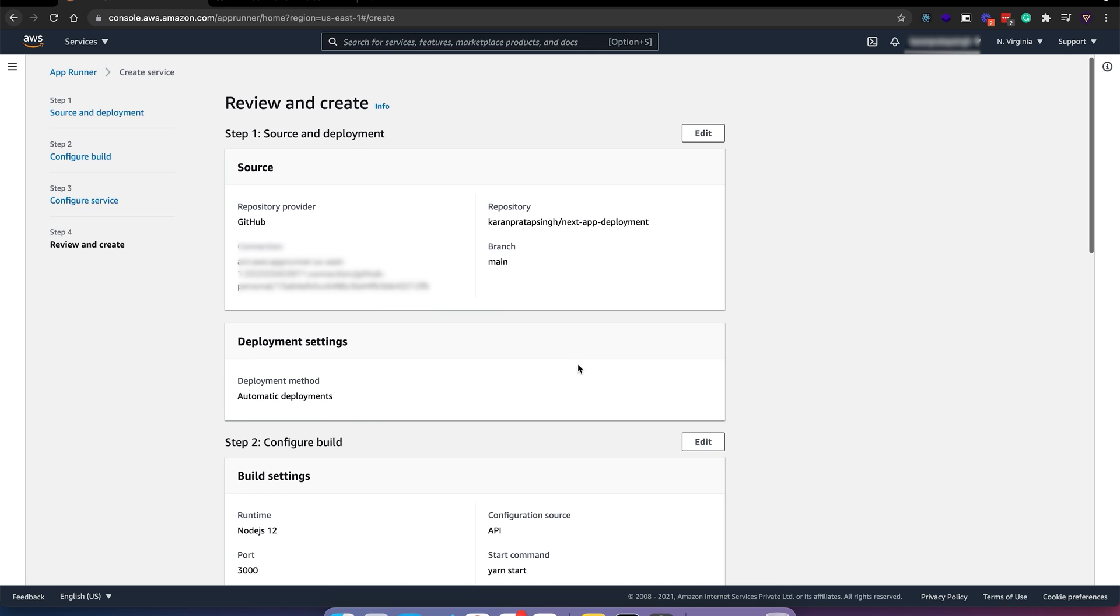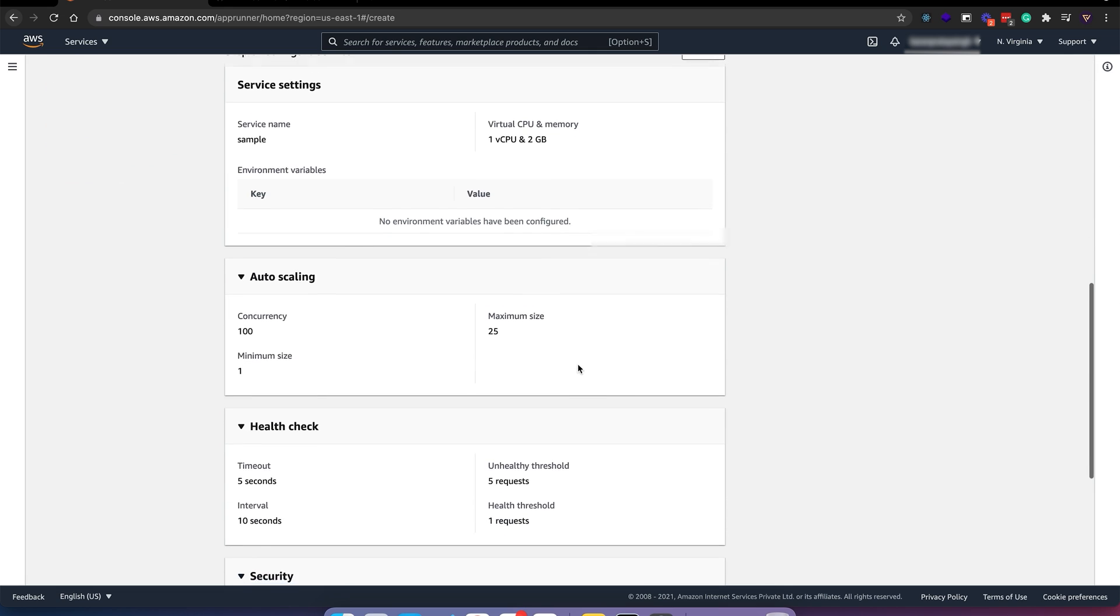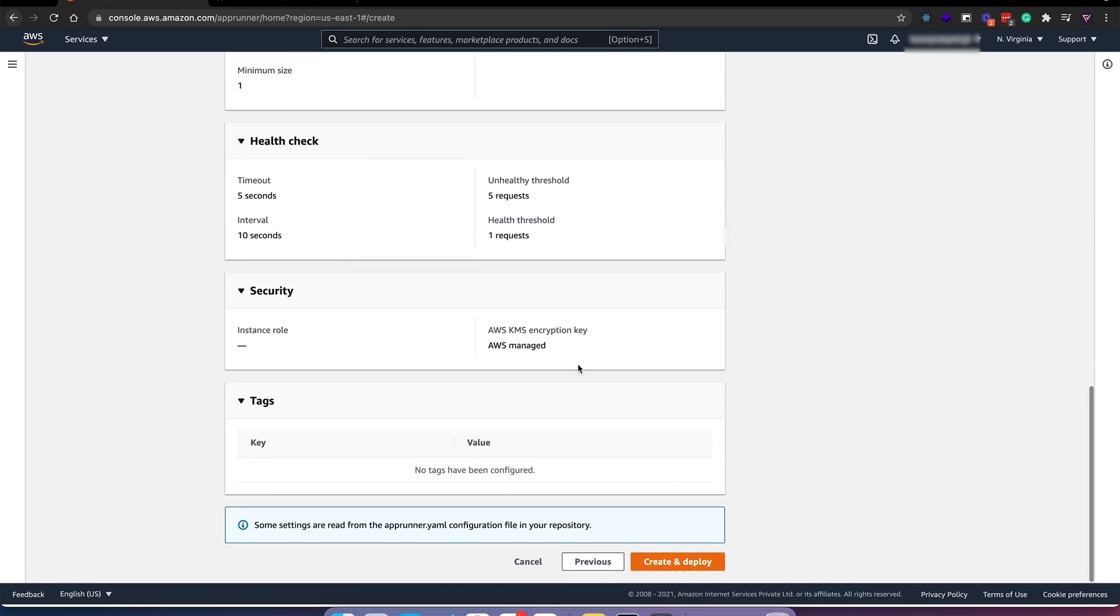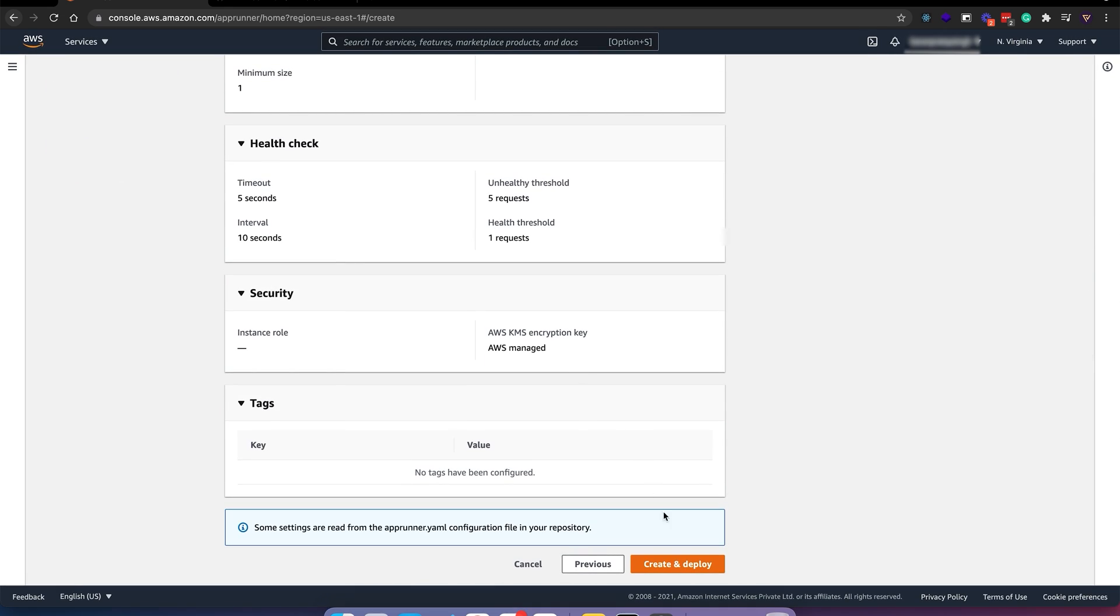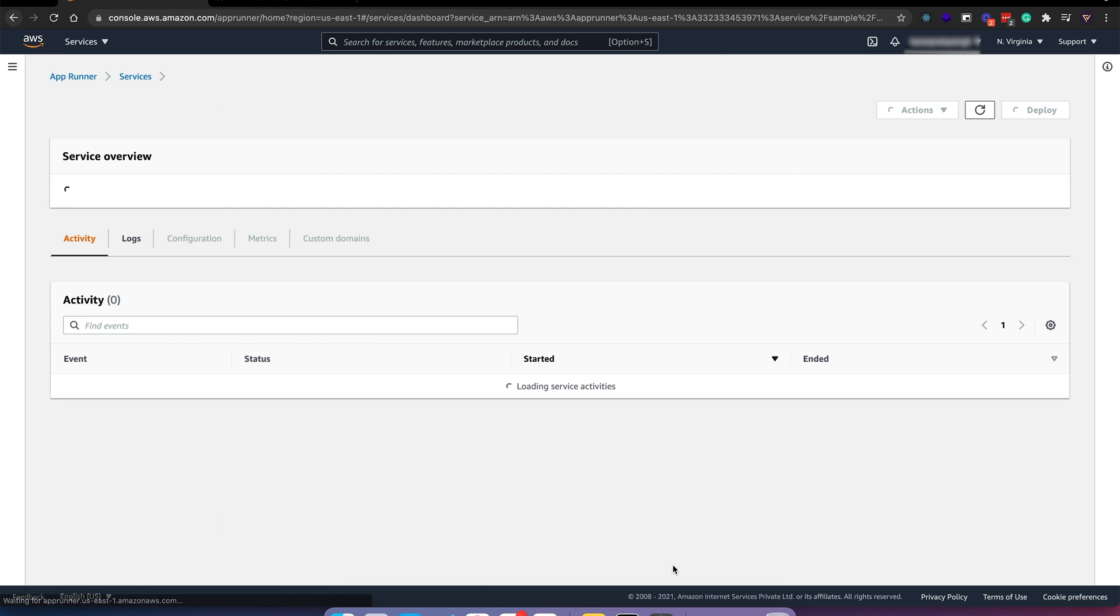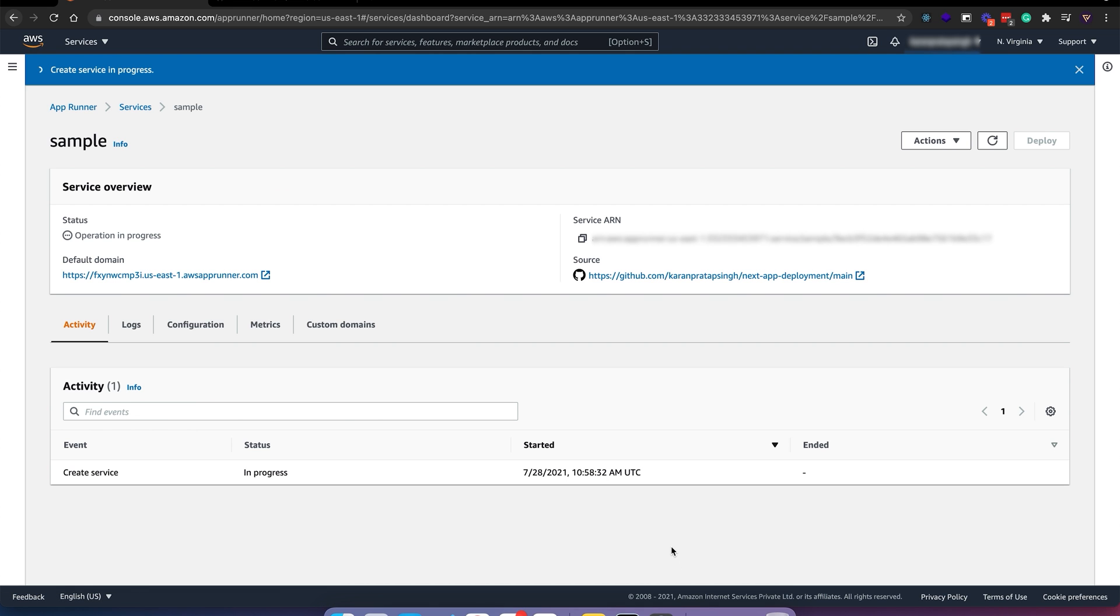Review and create. Everything looks okay. Deploy. Let's wait while it deploys.